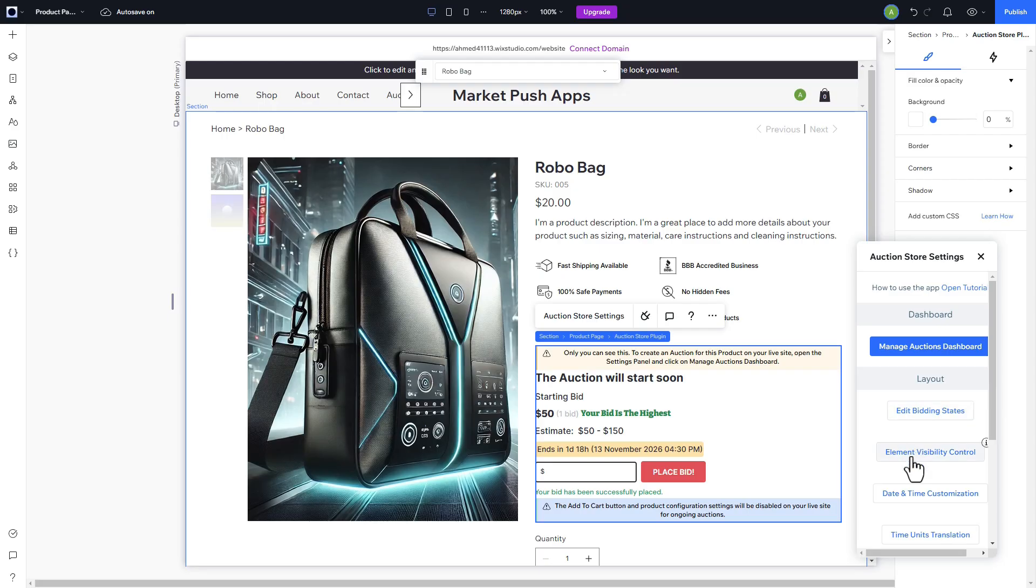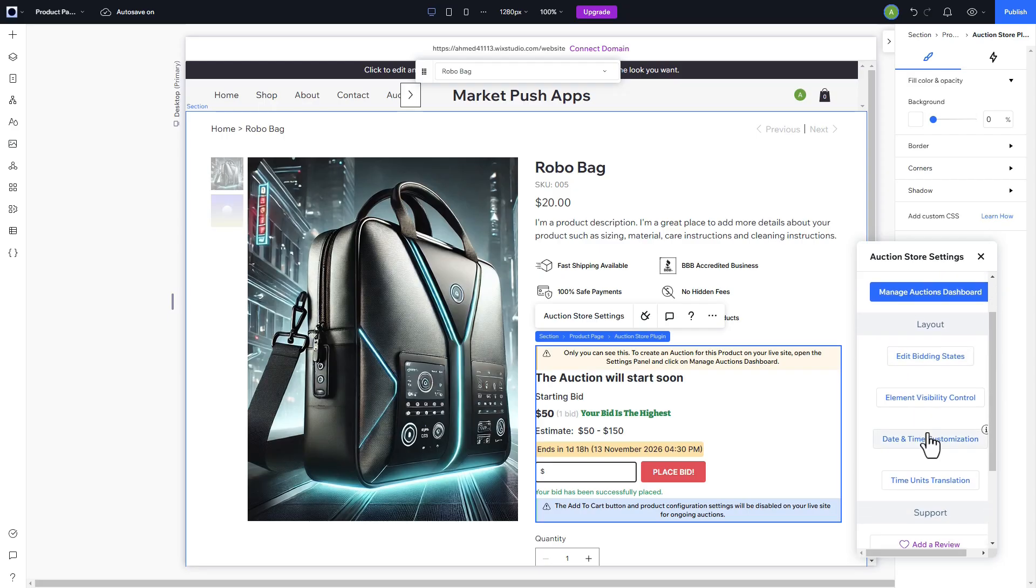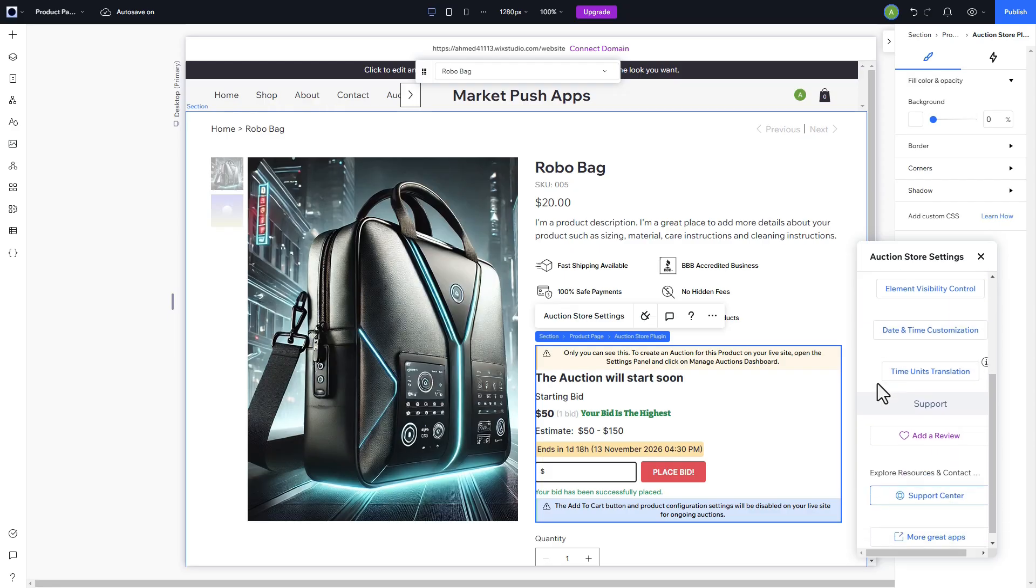There are also multiple editing options to edit the visibility of each element of the widget, date and time format, even translate the time units to different languages.